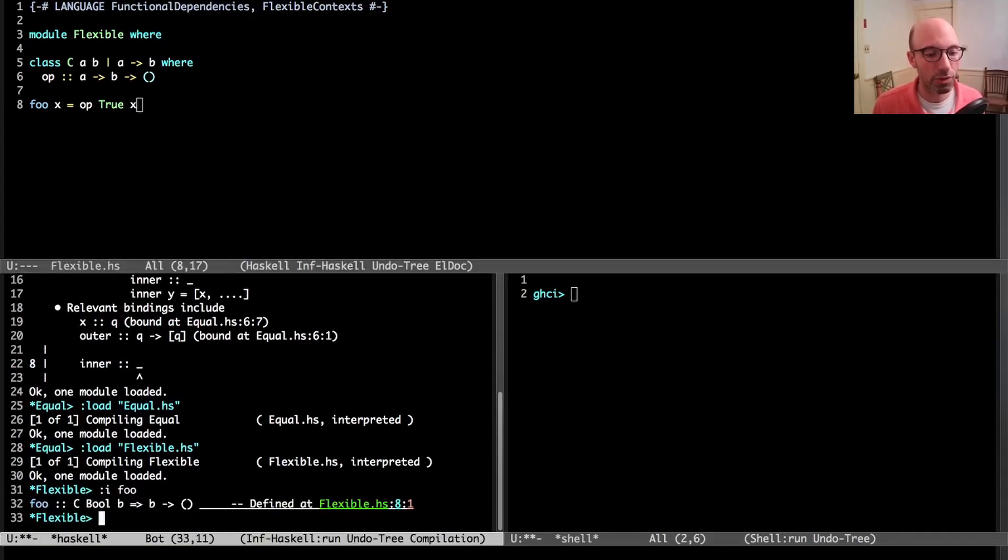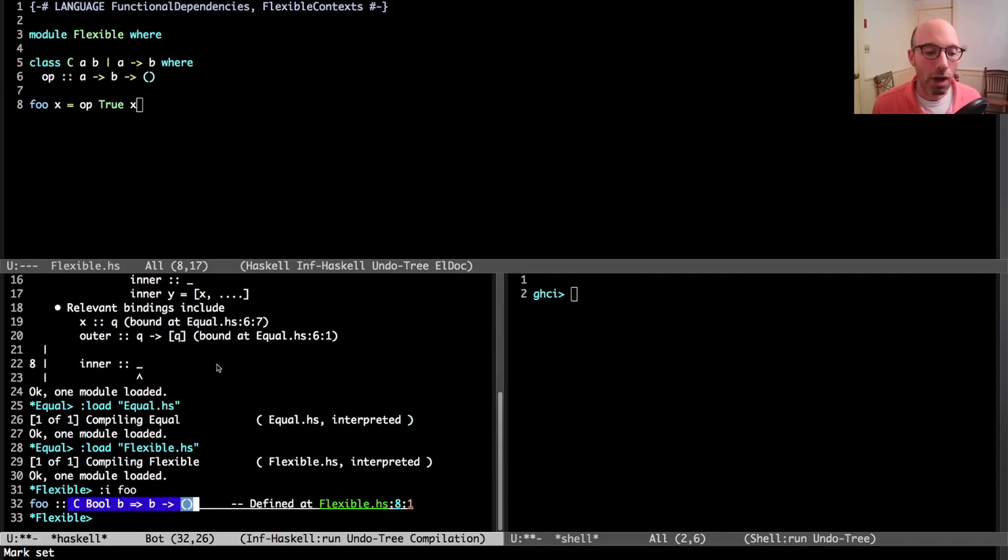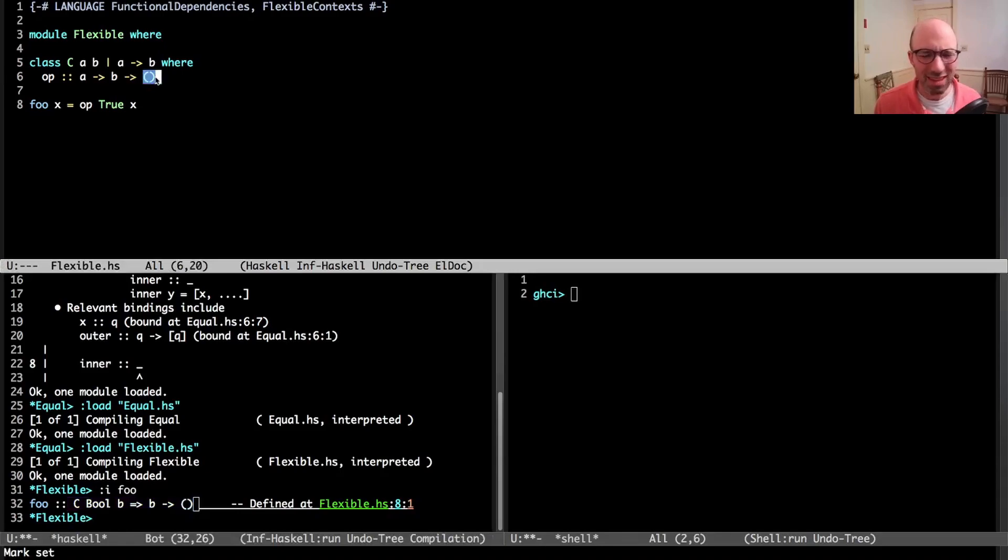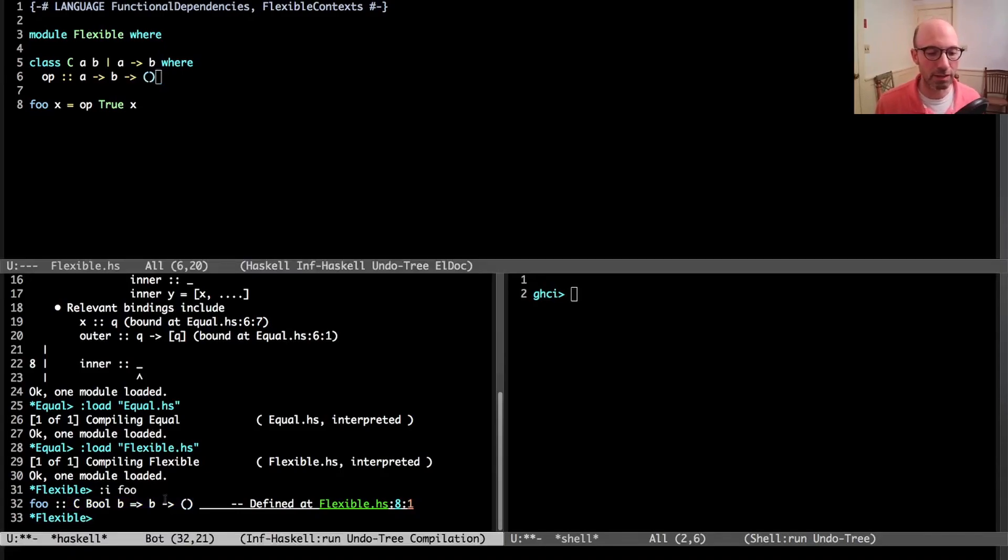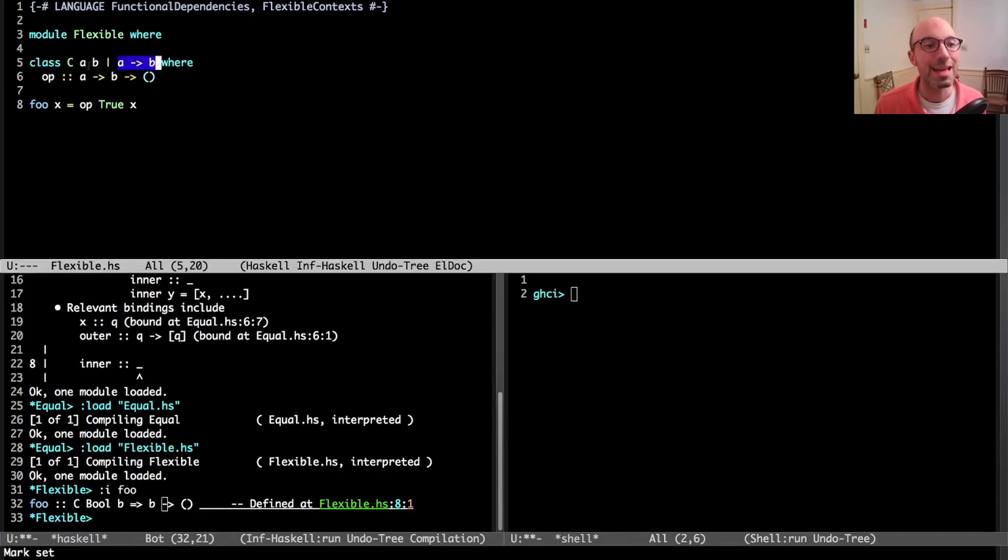The body of foo just calls op at true x, so this true tells us that a is going to be bool, but I haven't said anything at all about what x should be. When I compile this—this is 8.10 running in the bottom left—I get this inferred type where we quantify over C bool b.